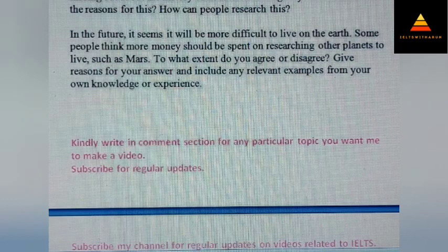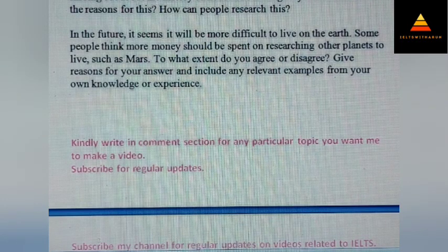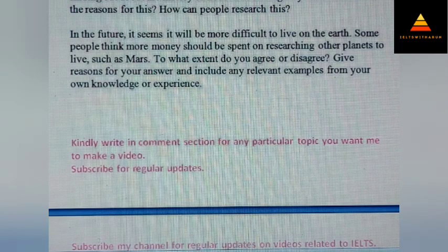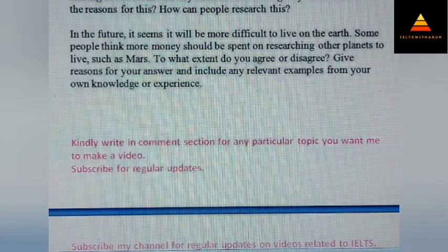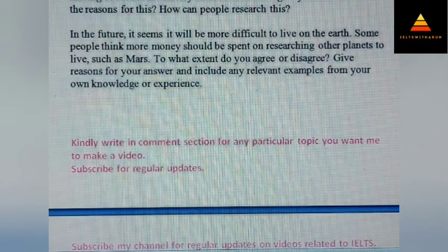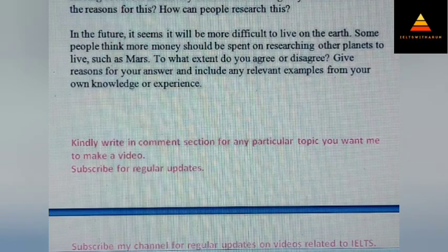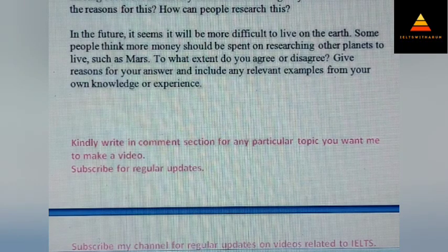In some countries more and more people are becoming interested in finding out about the history of the house or building they live in. What are the reasons for this? How can people research this? Next, in the future it seems it will be more difficult to live on the earth. Some people think that more money should be spent on researching other planets to live on, such as Mars. To what extent do you agree or disagree? Give reasons for your answer and include any relevant examples from your own knowledge or experience.